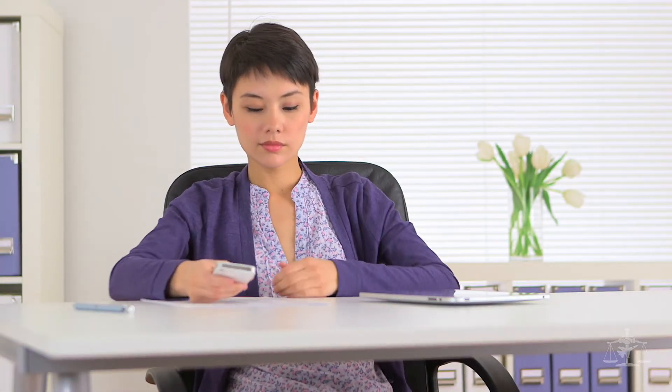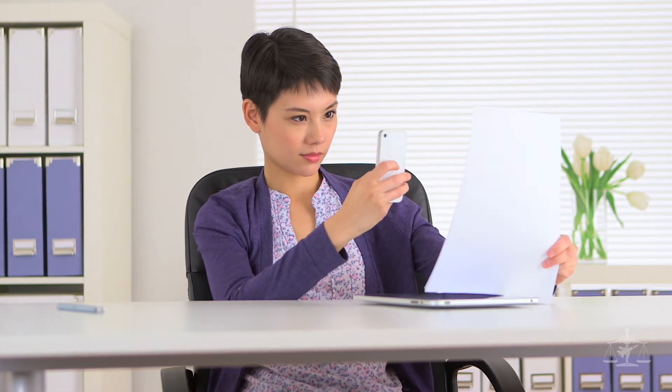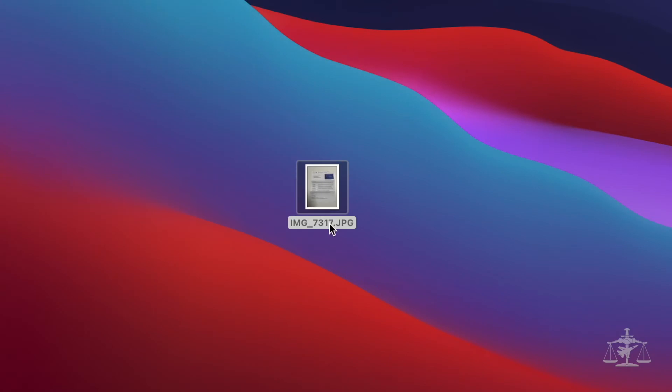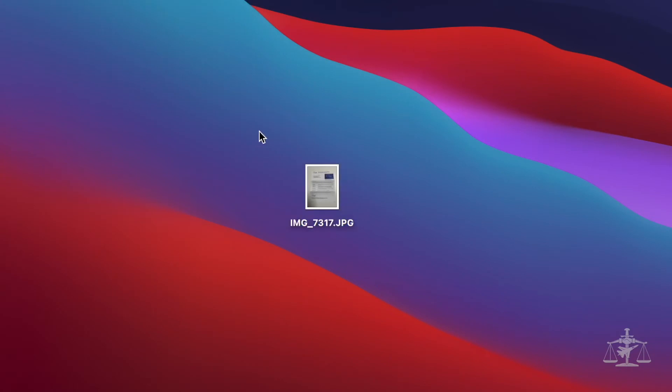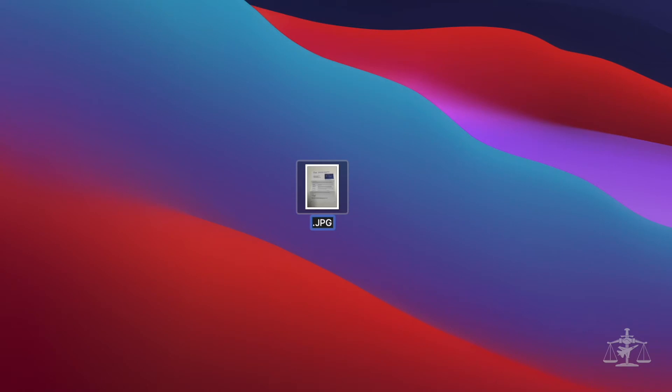First, let's start by taking pictures of your documents. Try to get the clearest view possible with the document completely in the frame. Be sure to label your files with straightforward and simple names like ID, proof of address, or bill.